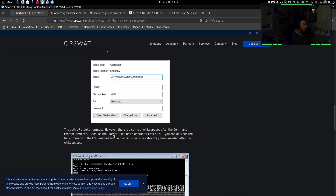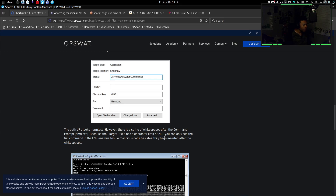Because the target field has a character limit of 260, you can only see the full command with a link analysis tool.